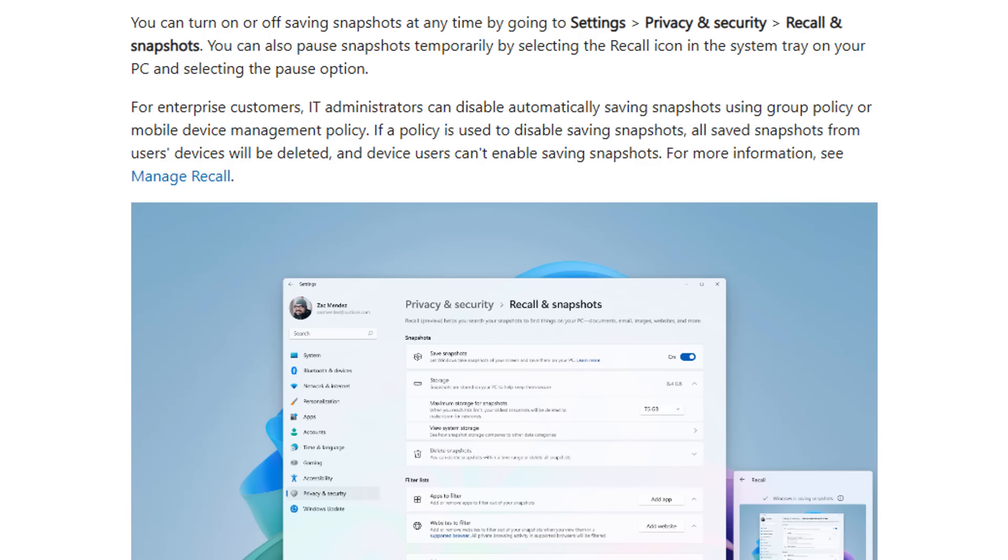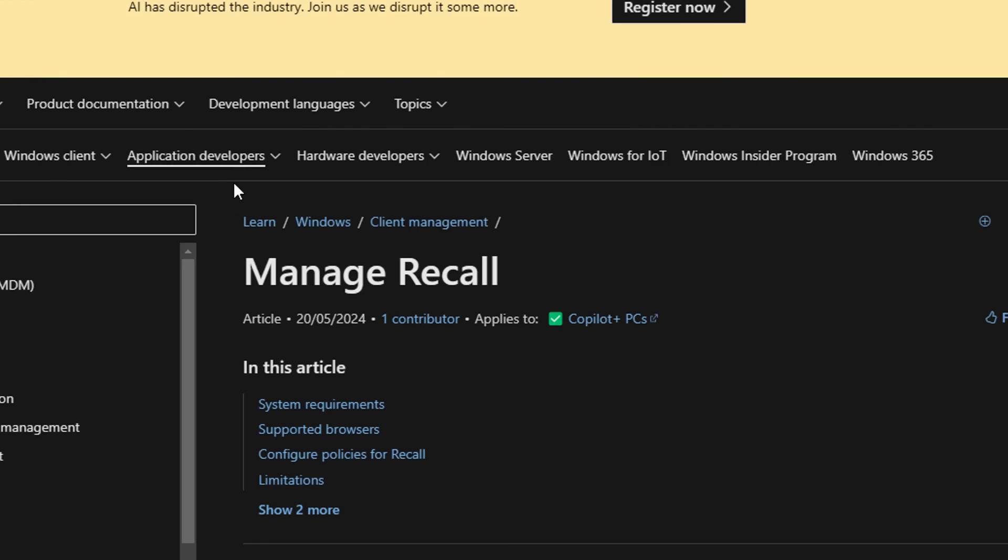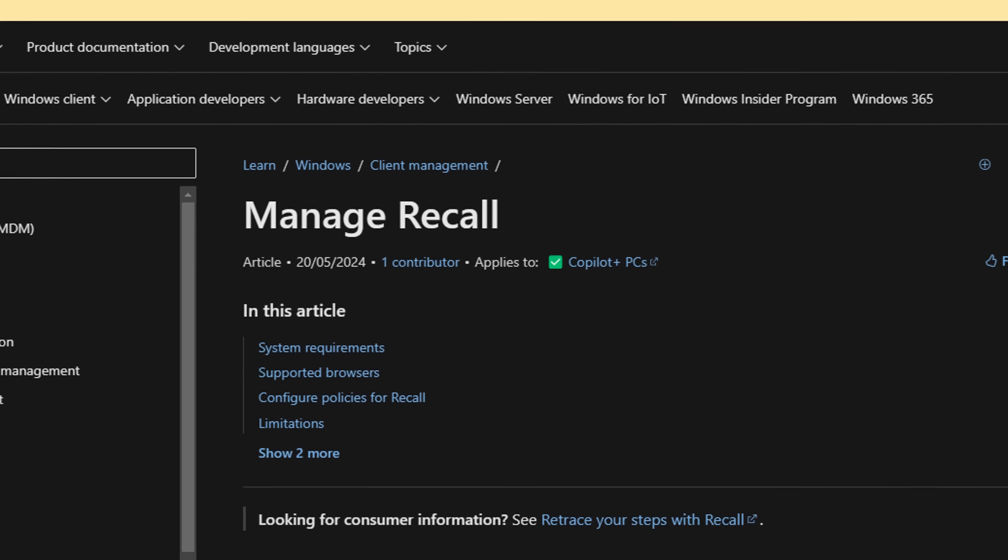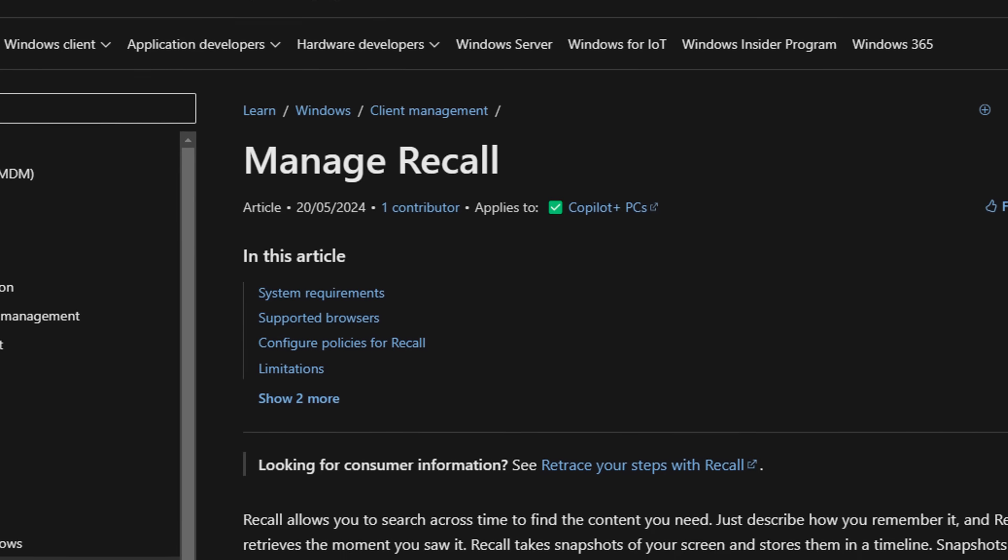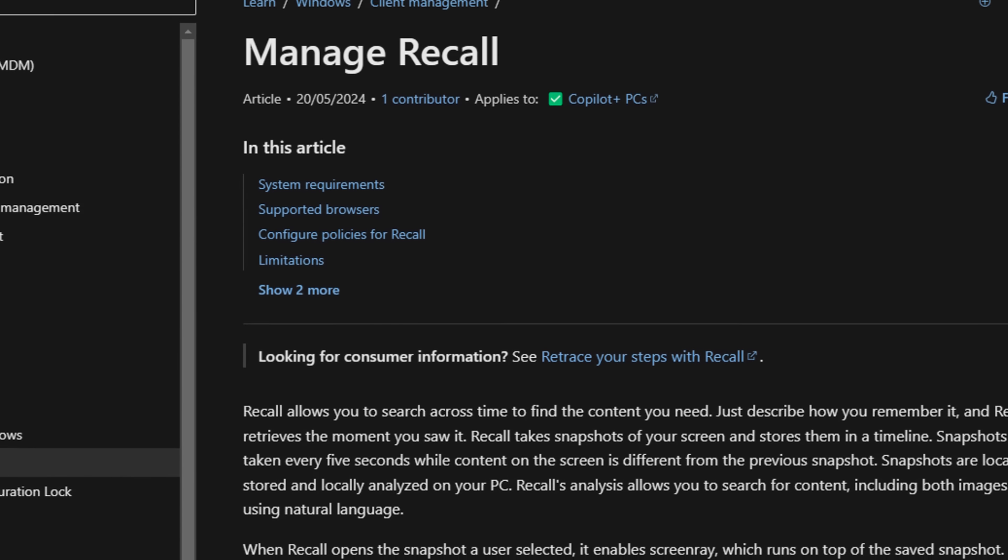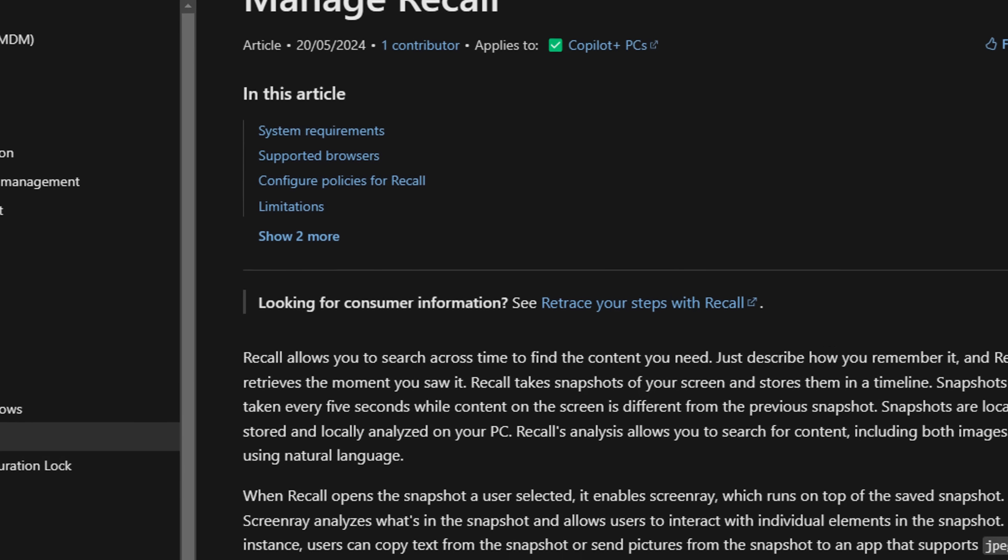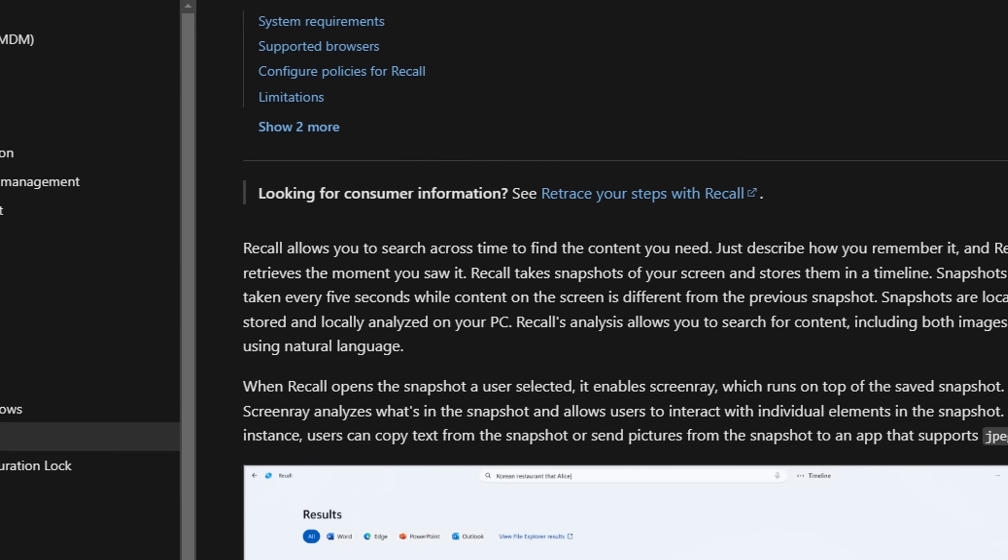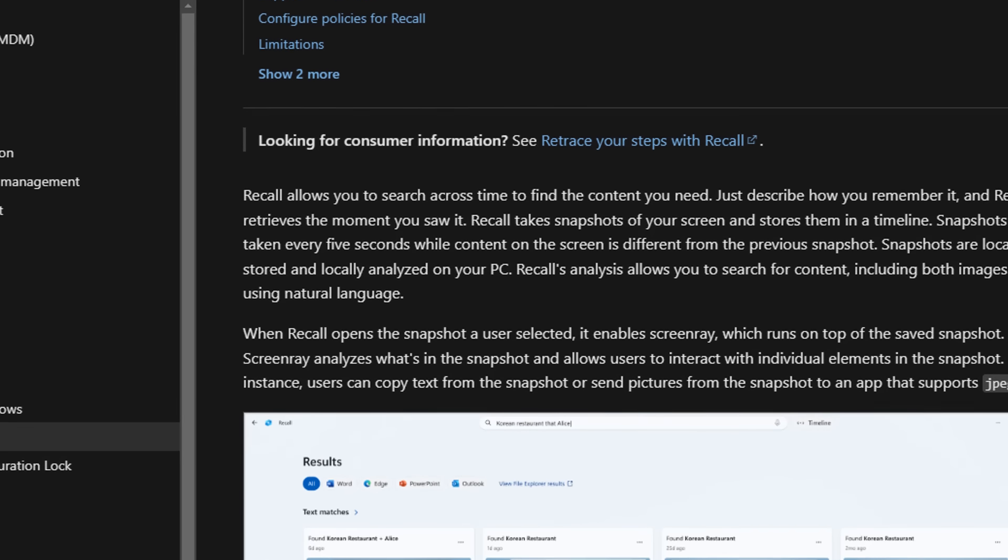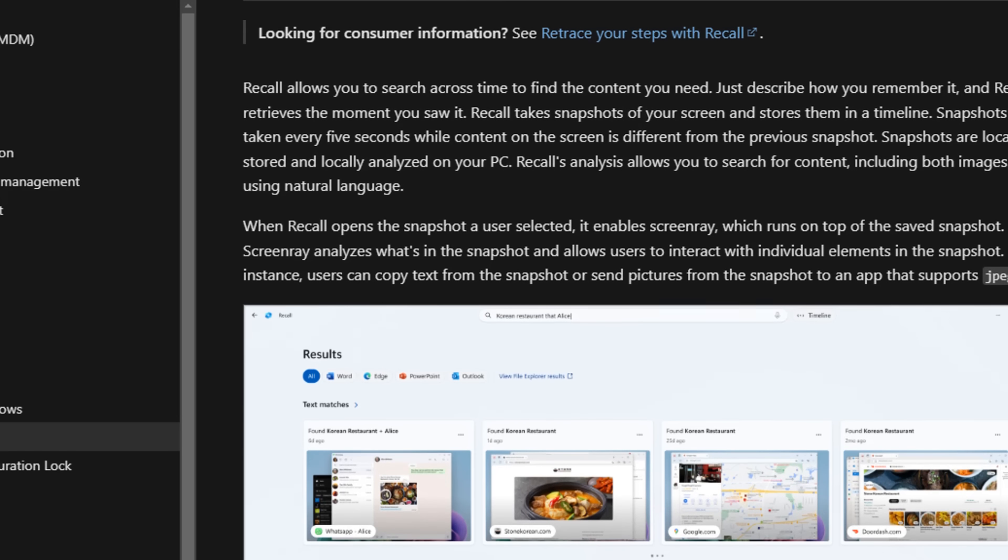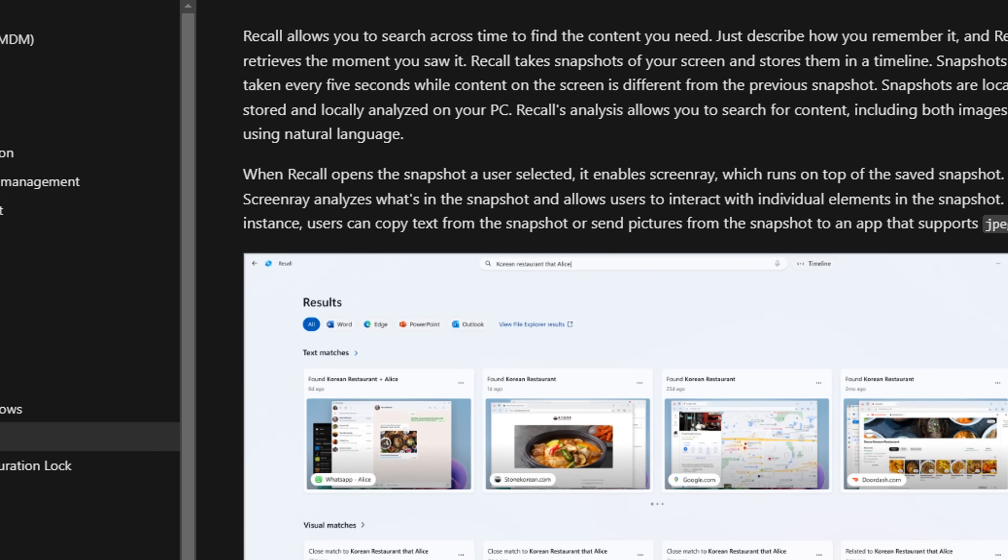Every three seconds, it's going to take a snapshot of your computer. So Recall is encrypted using BitLocker device encryption, and Recall snapshots are stored locally. You can delete and disable everything entirely if you want to. And also Recall is linked to your user profile, which is convenient for them, I suppose. Microsoft won't share the data with any other people using the same PC.